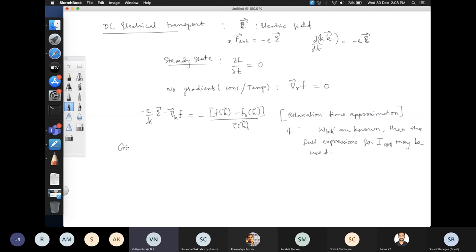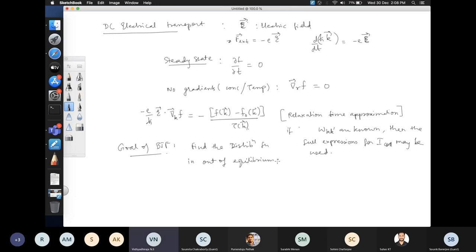The goal of the Boltzmann transport formalism is to find the distribution function in out-of-equilibrium conditions. The equilibrium distribution function is the Fermi-Dirac distribution. The Boltzmann formalism allows you to find the new distribution function by including various kinds of scatterings, external forces, and gradients.